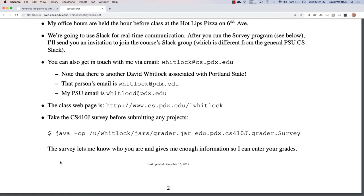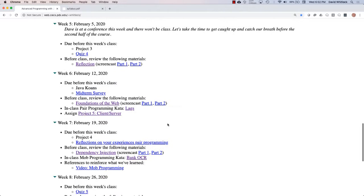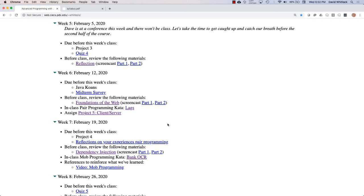That's it for the syllabus. Any other general questions about the course or grading? There was a question about creating a repository — the short answer is yes, you can call it whatever you want. The examples will show it one way but it's flexible.